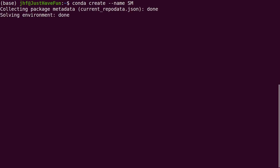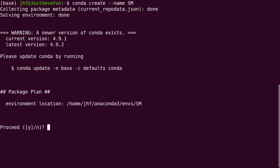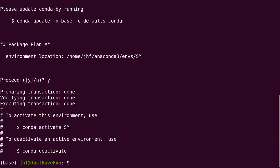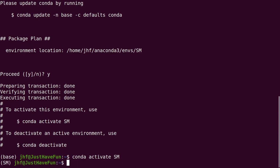So yes, and then we type conda activate SM. Now we type conda install statsmodels.